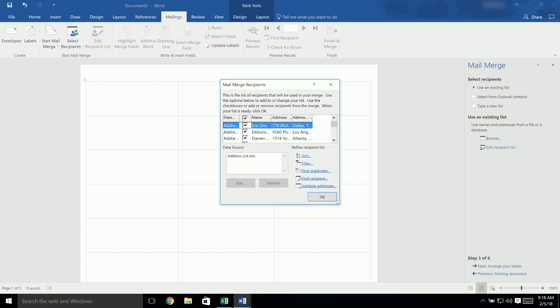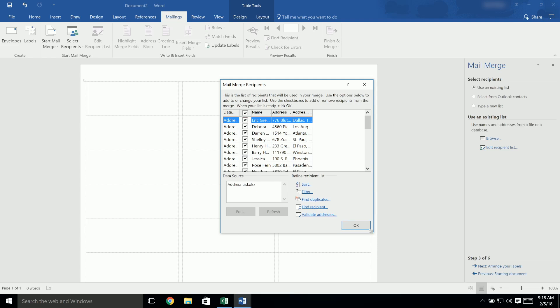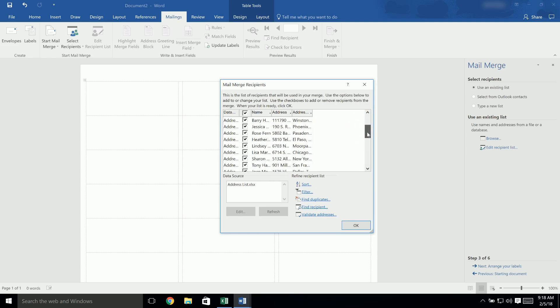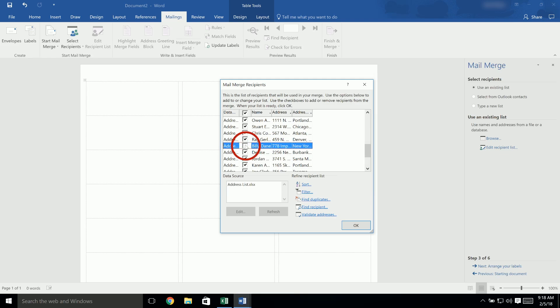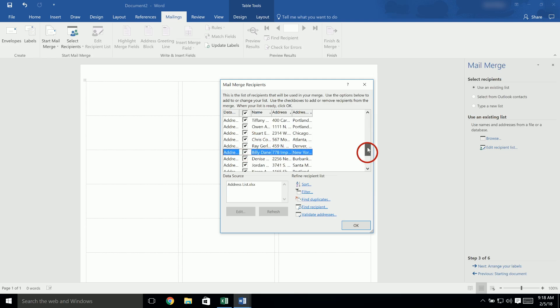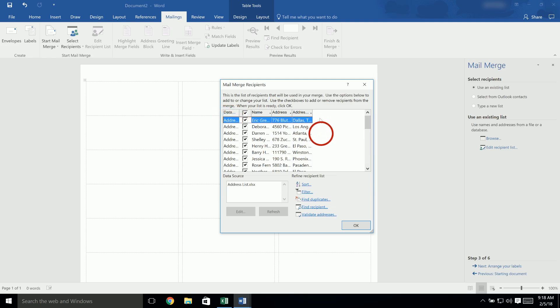Now, a window for Mail Merge Recipients will appear. Scroll through the list to make sure that all of the information that you need appears. If there are any rows that you don't need, you can uncheck the box next to it so that it does not appear on your labels. If the data doesn't appear to be organized correctly, then you may want to go back to your original spreadsheet to double-check it. When everything appears to be in order, click OK.